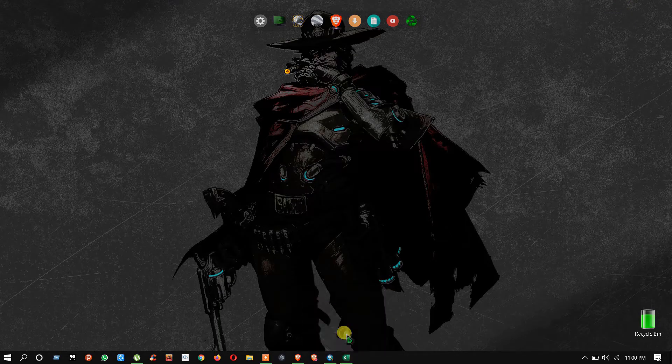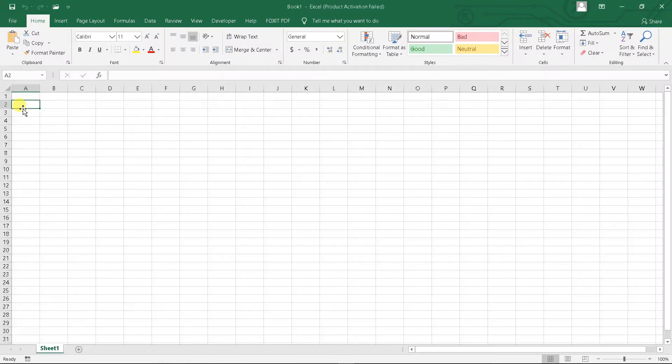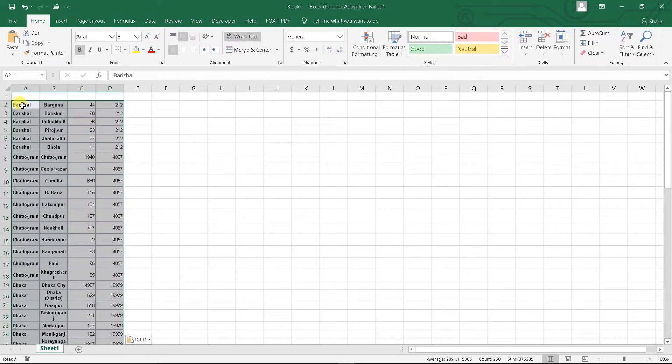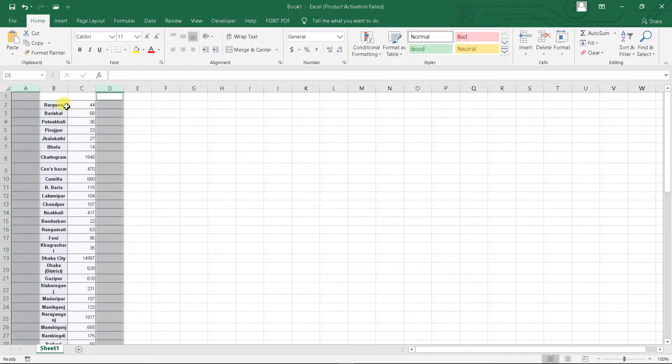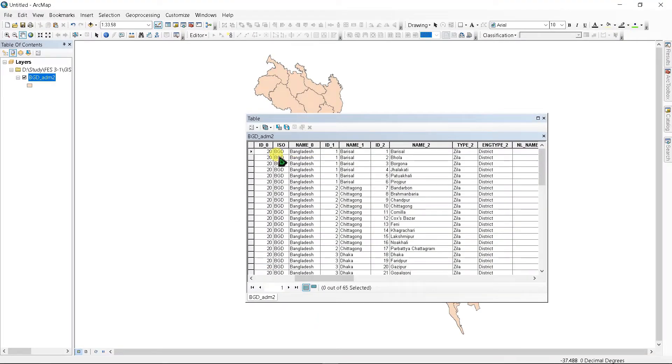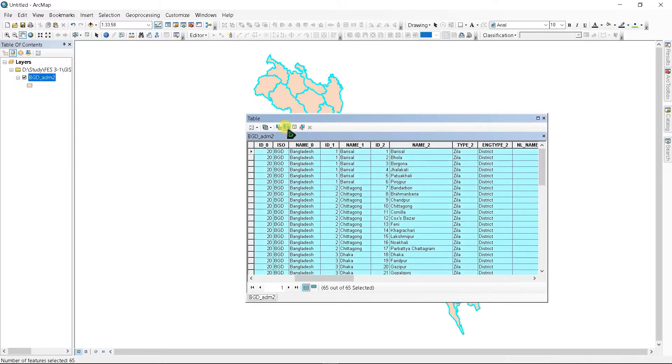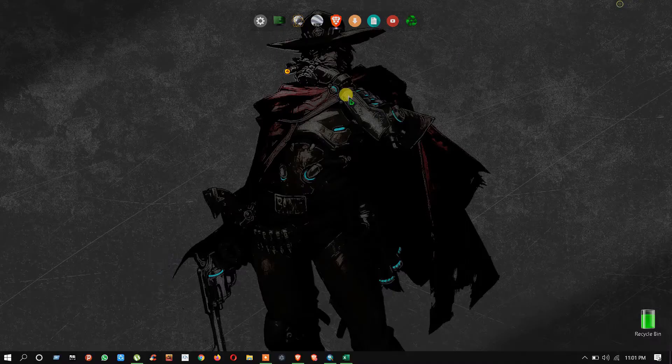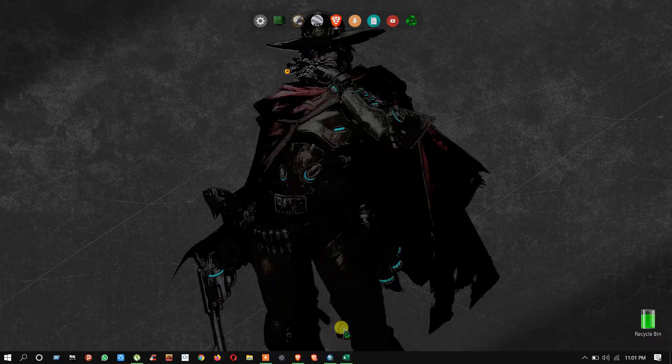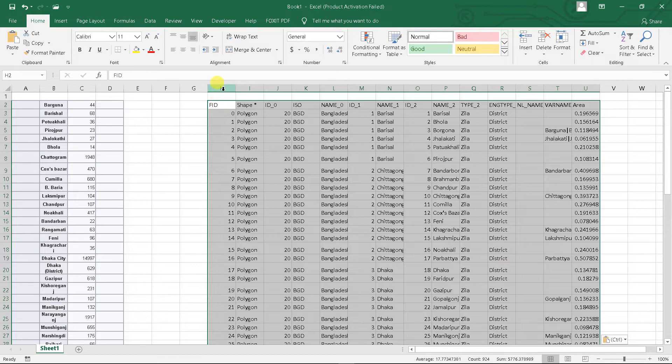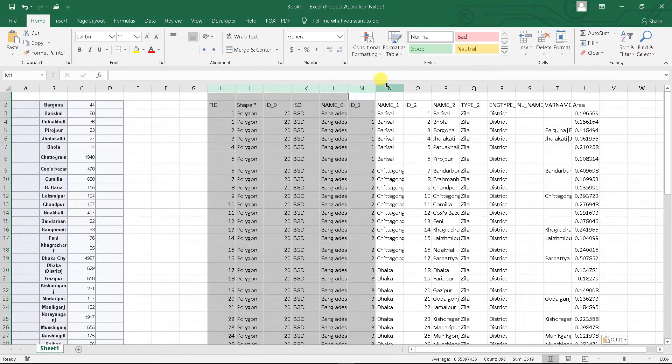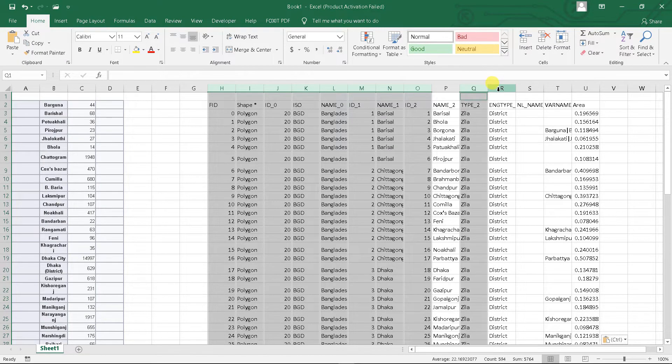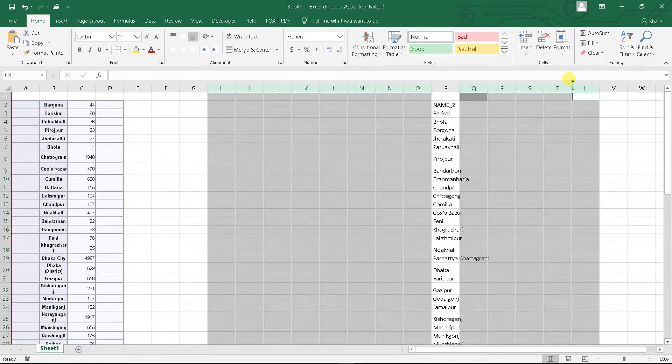Minimize it and open an Excel blank sheet, and here you can paste it. We don't need this data here, so delete it. Now minimize it and go to ArcGIS and select all by switch selection, then right-click here and copy selected. Minimize it and go to Excel sheet and paste it.